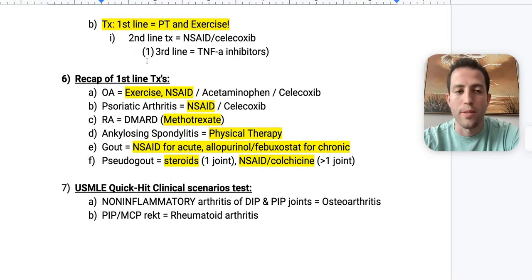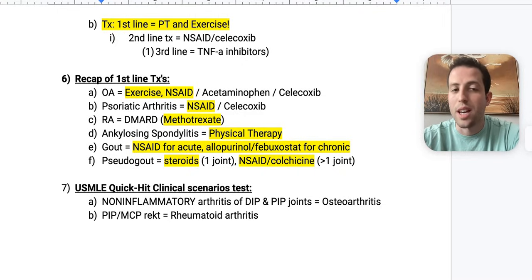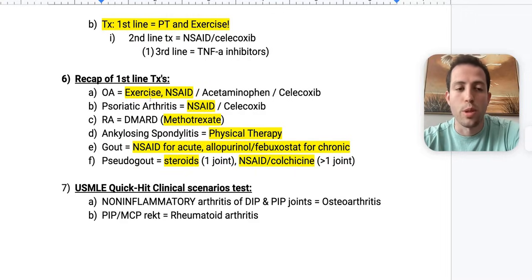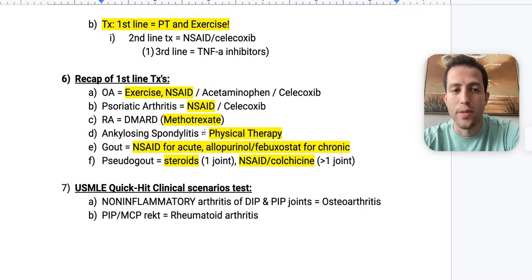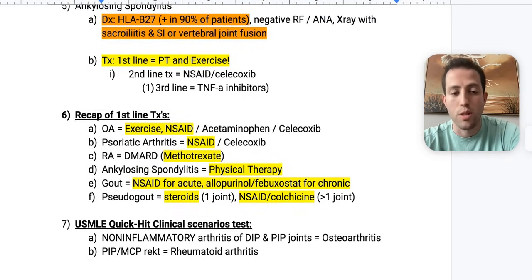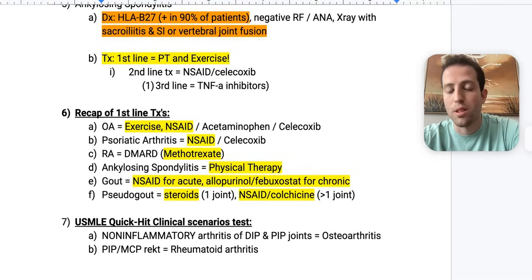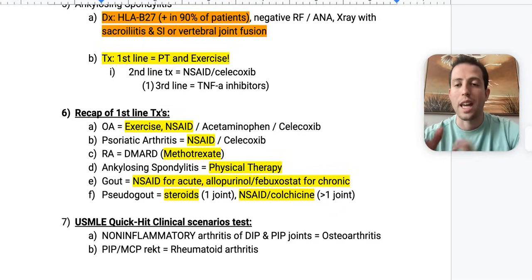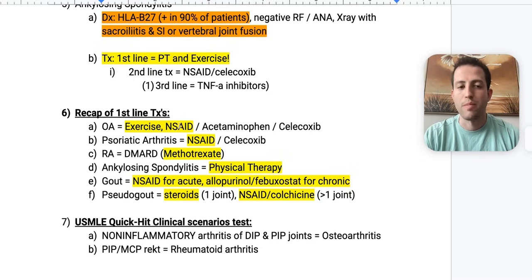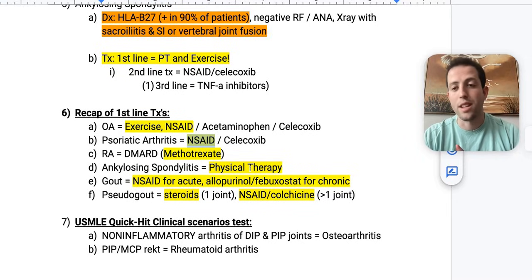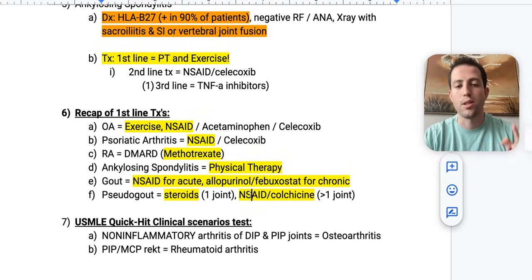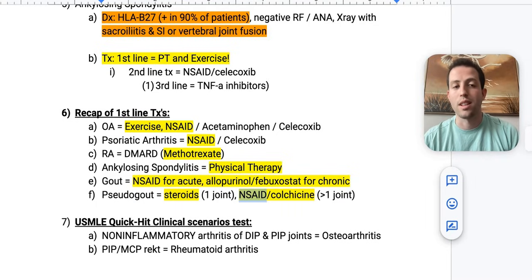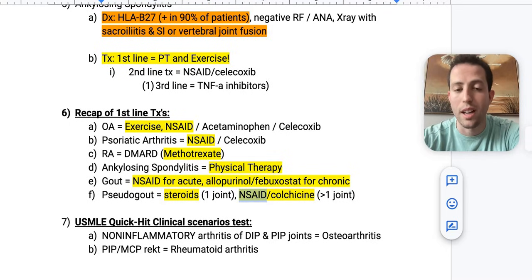Here's a quick recap of first-line treatments: osteoarthritis — exercise and NSAID, also acetaminophen and celecoxib; psoriatic arthritis — NSAID or celecoxib; rheumatoid arthritis — methotrexate; ankylosing spondylitis — physical therapy, or NSAID if PT isn't an answer choice; acute gout — NSAID; chronic gout — allopurinol or febuxostat; pseudogout in one joint — steroid injection; pseudogout in multiple joints — NSAIDs or colchicine. Essentially everything on this list is effectively treated with an NSAID except rheumatoid arthritis.